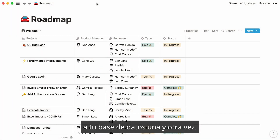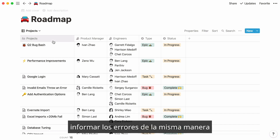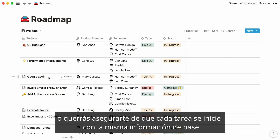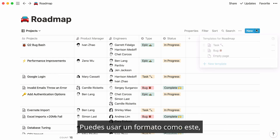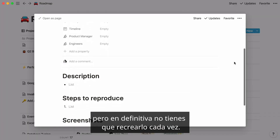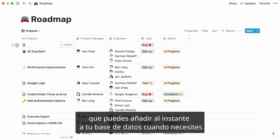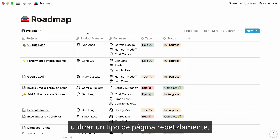Let's say you want to add the same type of info to your database again and again — like in our roadmap example, you always want to report bugs the same way, or you want to ensure that every task starts with the same background information on the problem, goals, and metrics. You may want to use a format like this every single time, but you definitely don't have to recreate it every time. I'll show you how to create a template you can instantly add to your database whenever you need to use a type of page repeatedly.